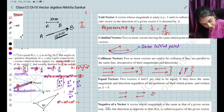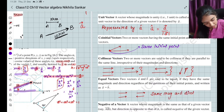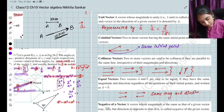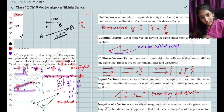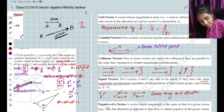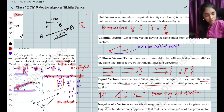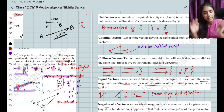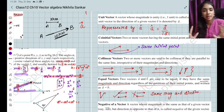Equal vectors have the same magnitude and direction. The initial point doesn't have to be the same — the initial points can be different. But the magnitude and direction must be the same regardless of position.